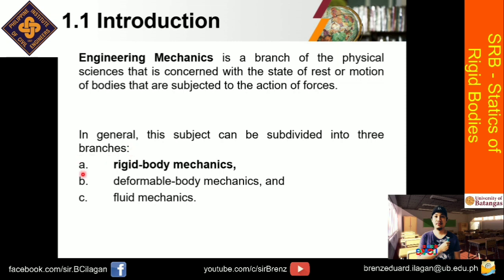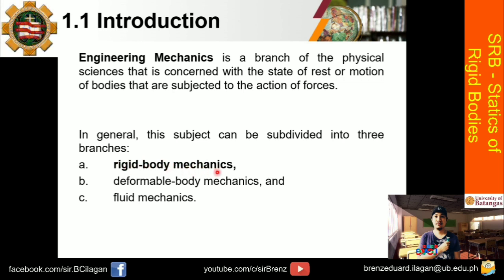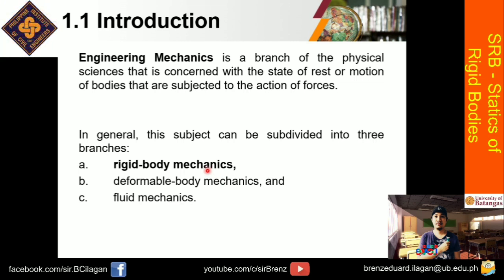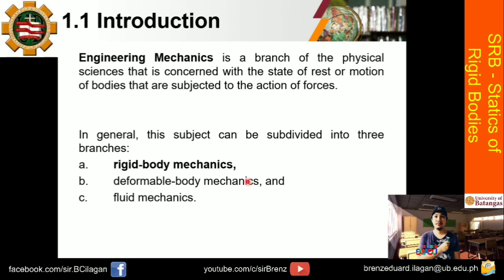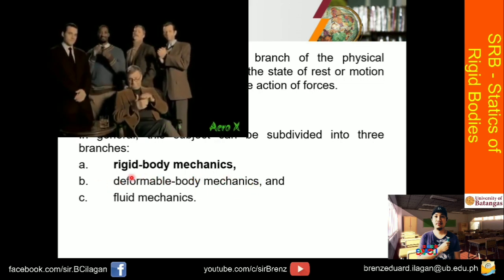So what is the first branch? Rigid body mechanics. So dito papasok yung ating subject na static of rigid bodies. But again, yung ating rigid body mechanics is nahati sa dalawang division: si static and si dynamic. The second one is deformable body mechanics. So ito ay itetake nyo sa second semester, which has a subject name na mechanics of deformable bodies. So fully ako rin yung mag-instructor nyo, kasi last year ako naman yung nahawak rin yan.